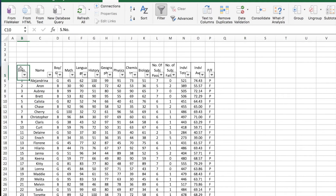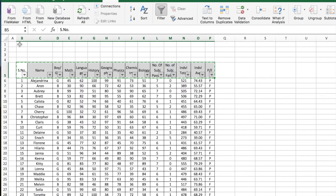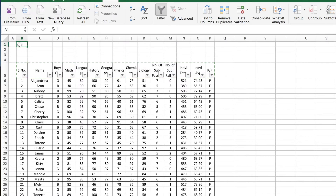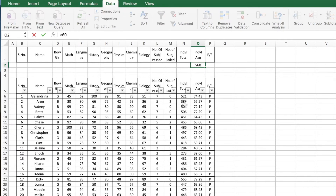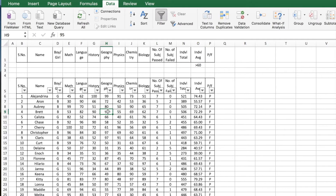This can easily be achieved using advanced filter. For advanced filter, you first need to select the heading row — in this case from column B to column P — copy it and paste it on row one. Now you need to set up a criteria range. Let's say I start with the criteria: individual average greater than 60.